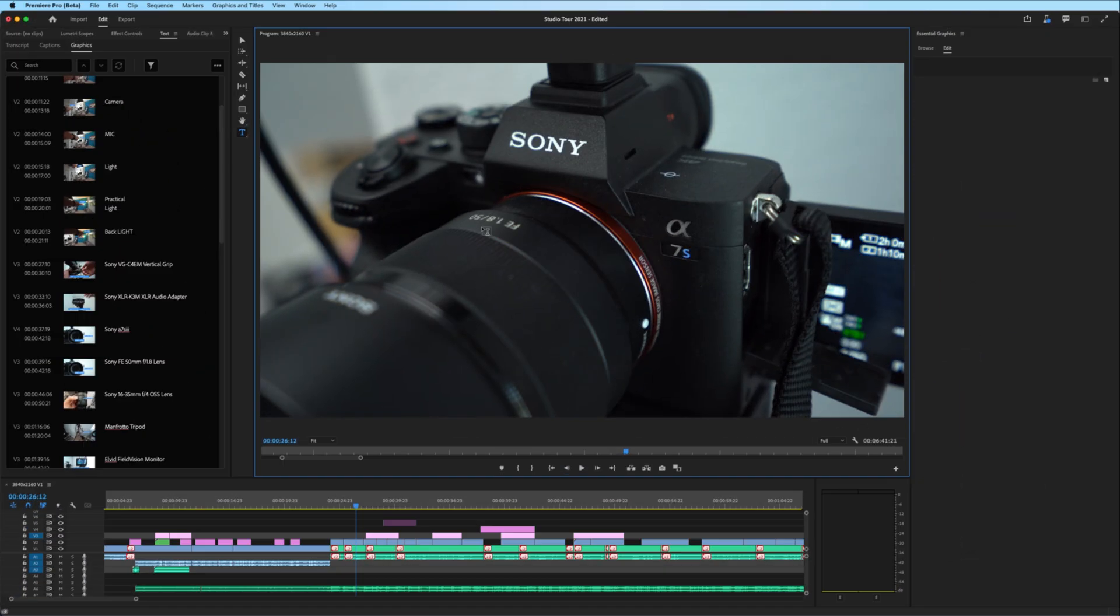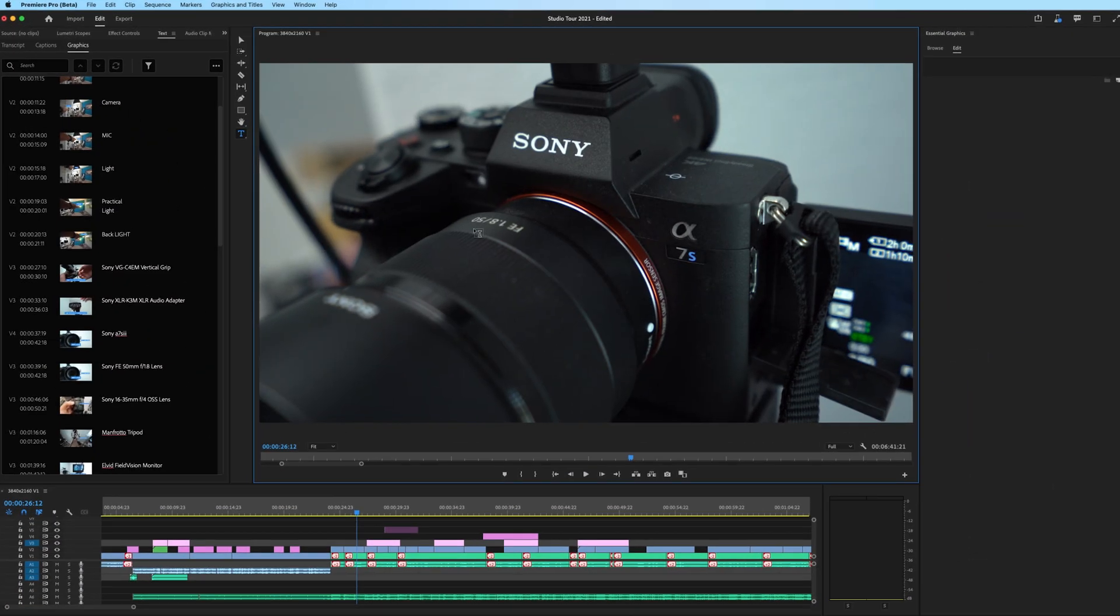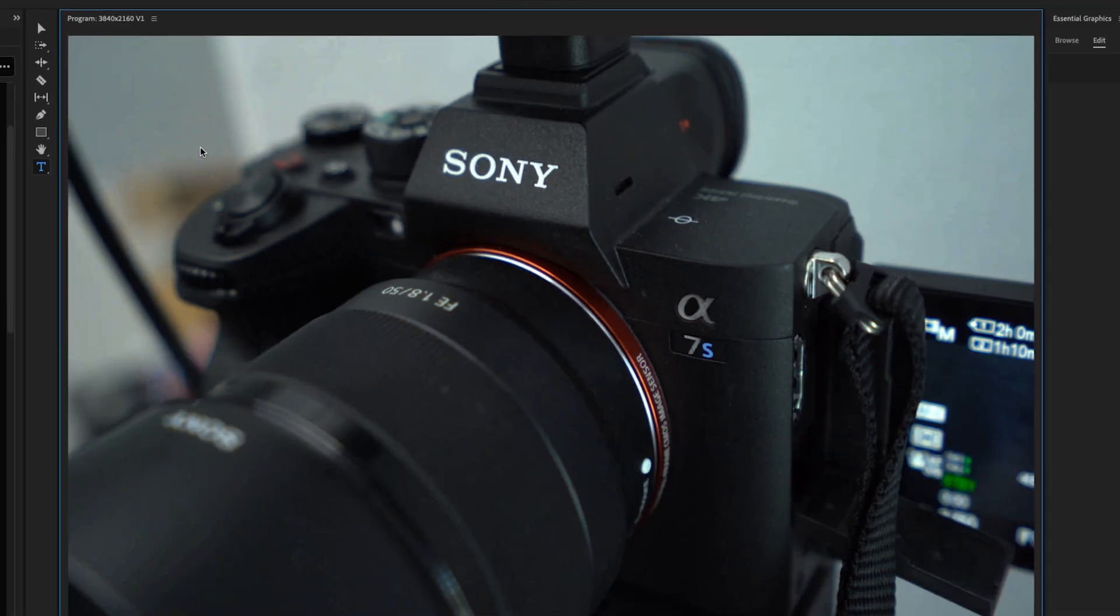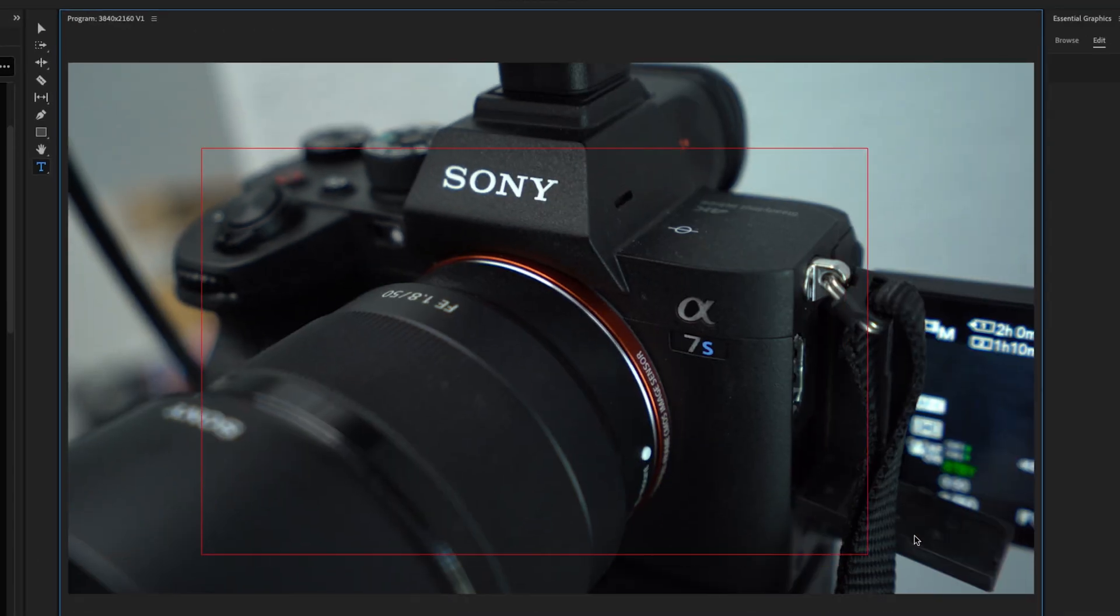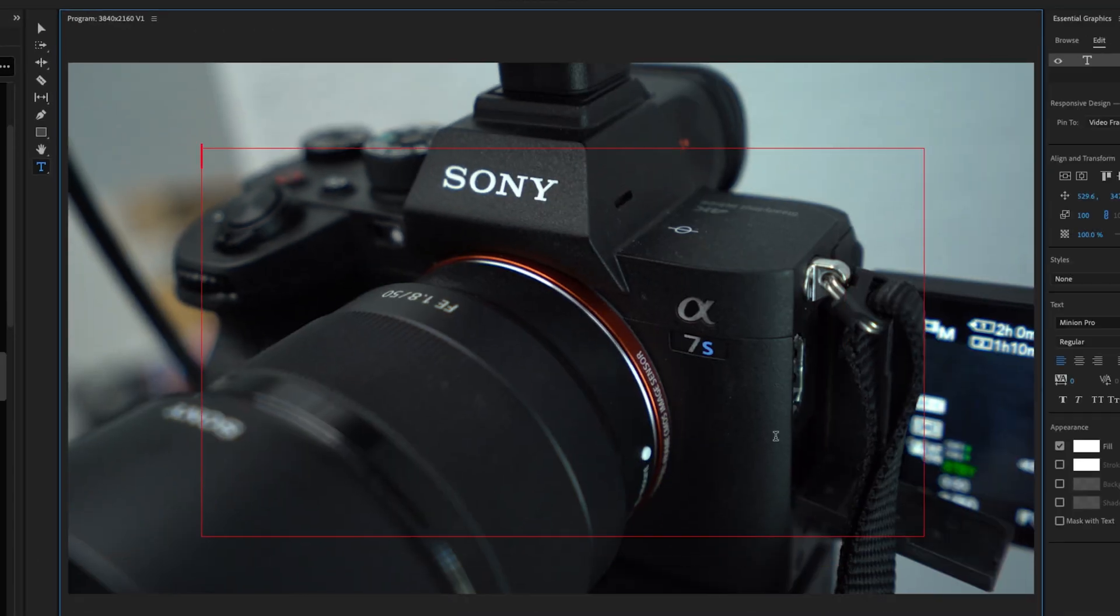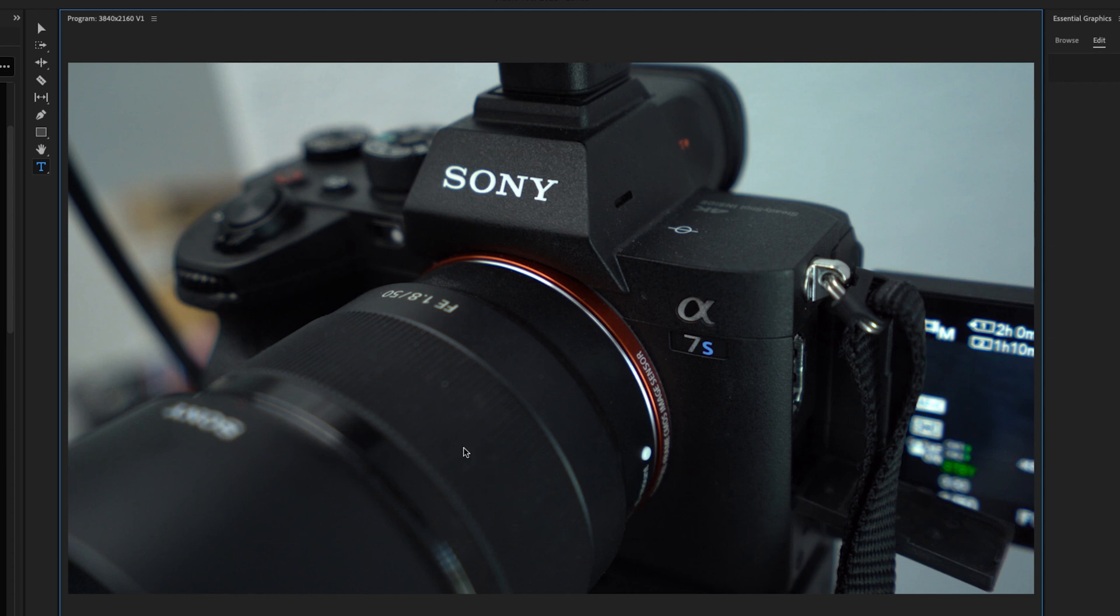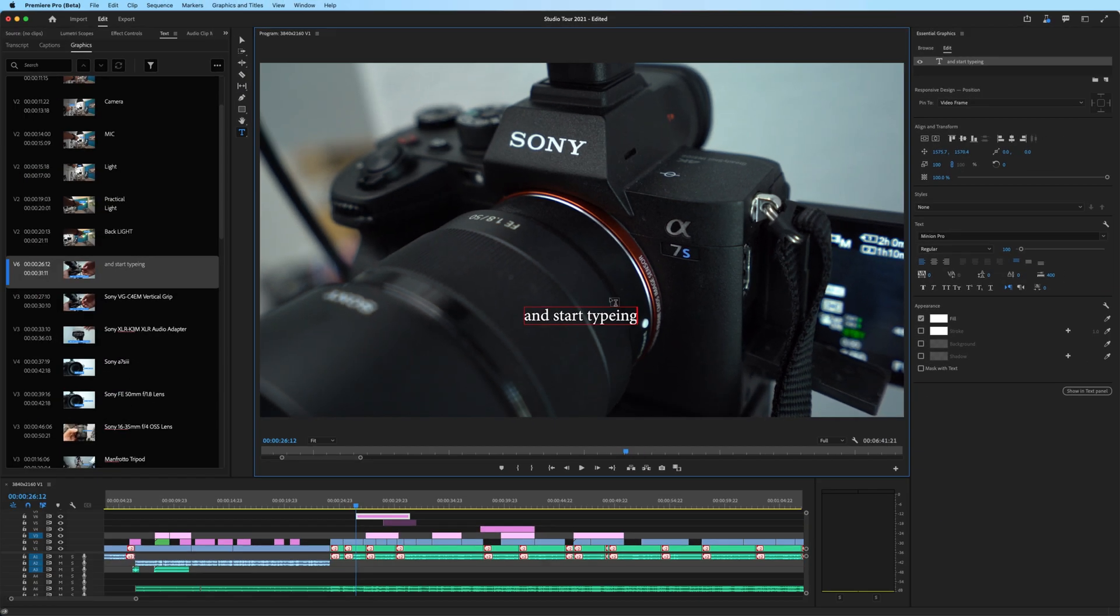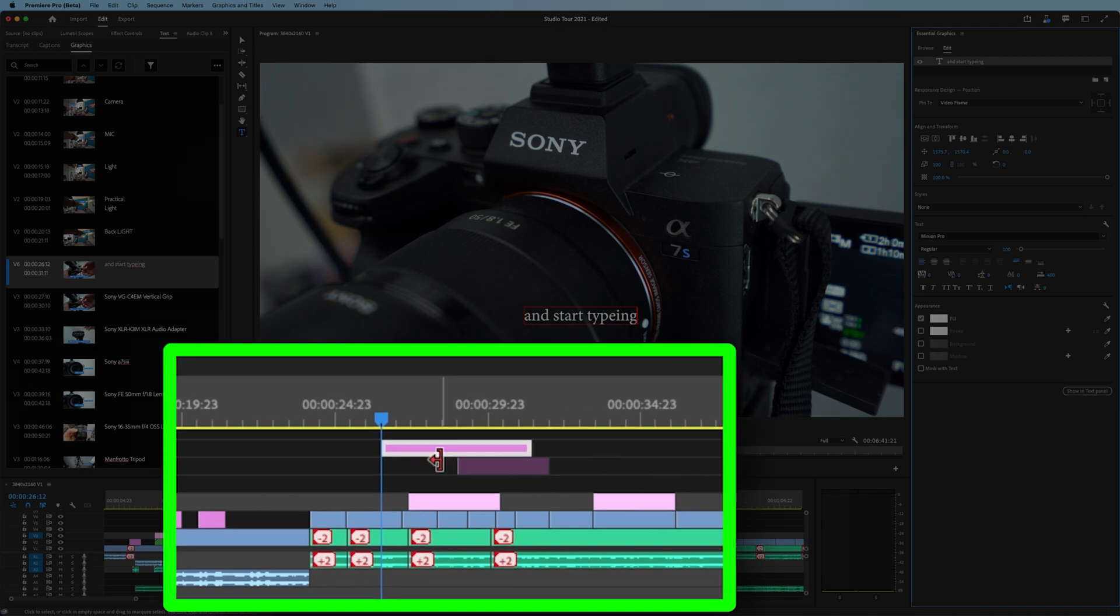If you're new to creating titles in Premiere Pro, they make it super easy. Just go to the type tool on your toolbar and you can click and drag on the program monitor, or you could just click anywhere on the program monitor and start typing your title. That creates a title clip down here on the track.